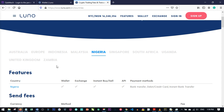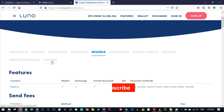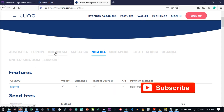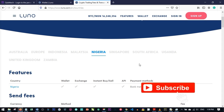The countries that can use LUNO for buying and selling Bitcoin include Nigeria, Singapore, South Africa, Uganda, United Kingdom, Zambia, Indonesia, Malaysia, Europe, and Australia.